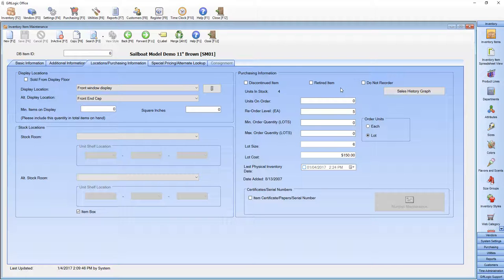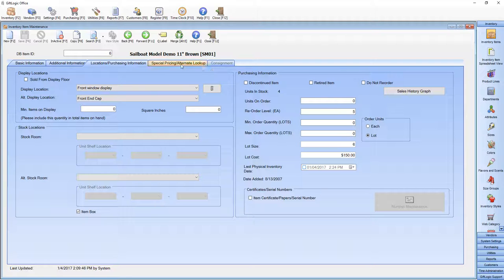Enter purchasing information in the right-hand side of this screen. GIFLogic's reorder system will automatically suggest items to reorder based on this information here and your sales rate. You can also enter special pricing or volume discount pricing on this last tab.